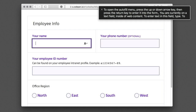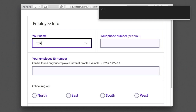To open the AutoFill menu, press the Up or Down Arrow key, then press the Return key to enter it into the form. To exit this web area, press Ctrl-Option-Shift-Up Arrow. [User types: E-M-I-L-Y]